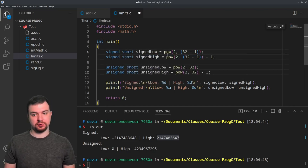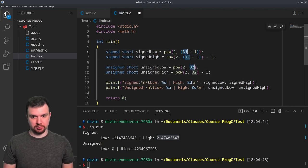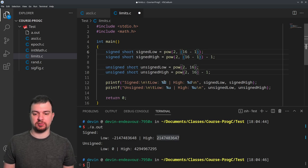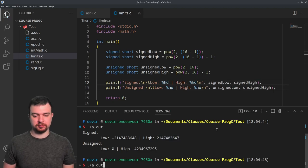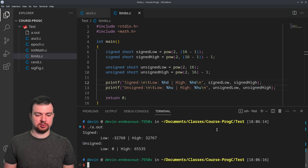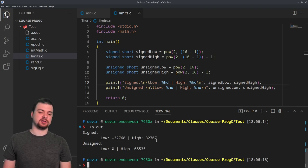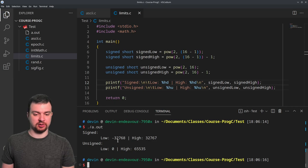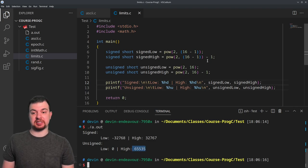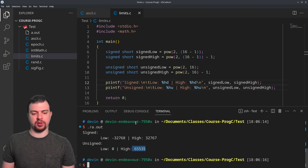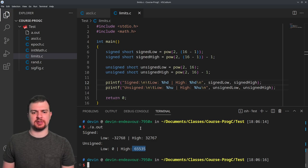If we move to short — 16 bits — we add an 'H' modifier. Now instead of 2 billion, we max out around 32,000 for signed and 65,000 for unsigned. We have 2 to the 16 to work with instead of 2 to the 32.